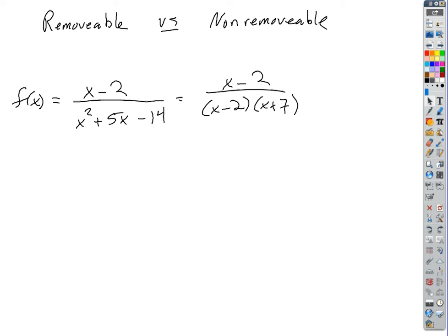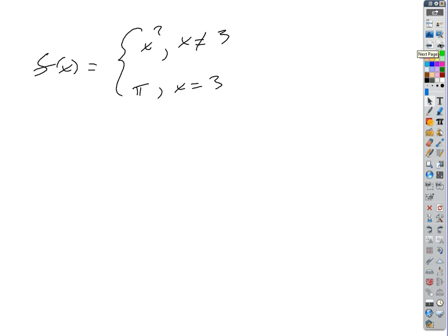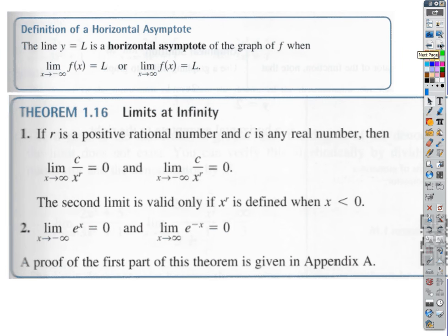Can you remind me? We talked about removable versus non-removable discontinuities a while ago. I don't think we ever actually covered that. You know what, let's skip that — we'll deal with it later. It makes more sense later anyway. Let's just jump right up to here.